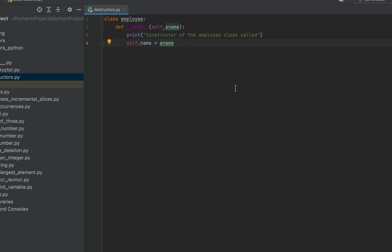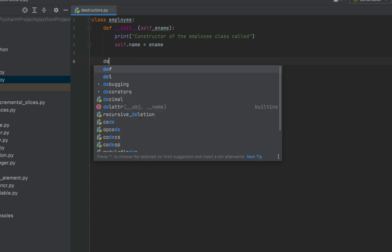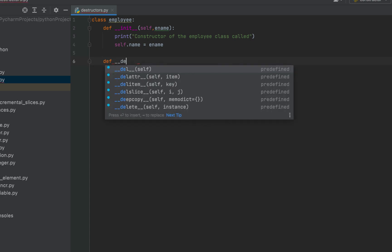Now we'll create a destructor. Remember, it will be called when the object is destroyed. To create a destructor in Python, we use the __del__ method with underscores in the beginning and in the end. Just like we have __init__ for constructor, we have __del__ for destructor. So let's create the destructor — it will be def __del__.